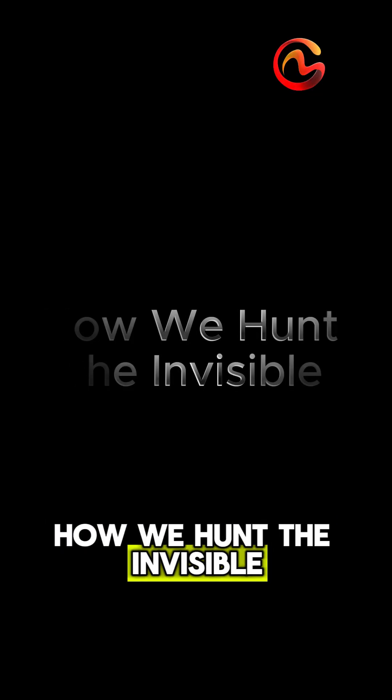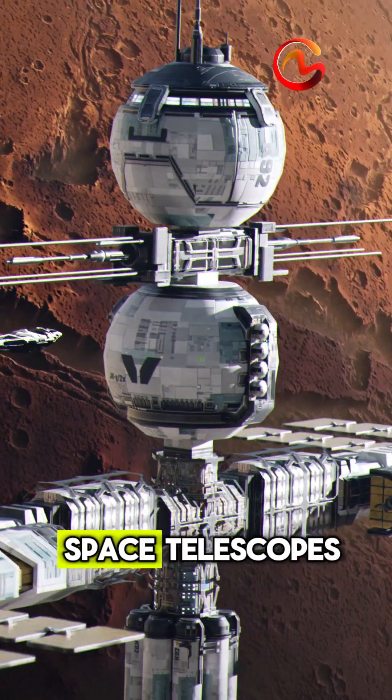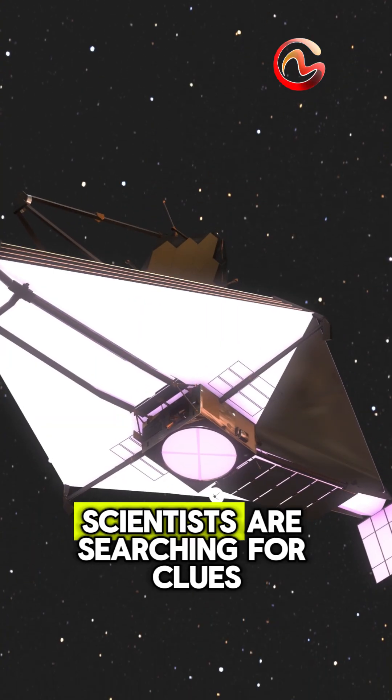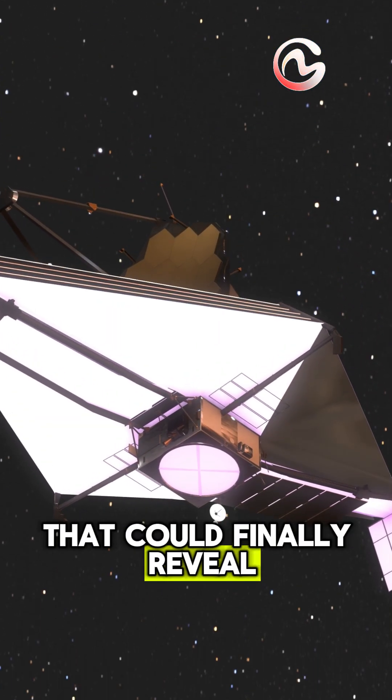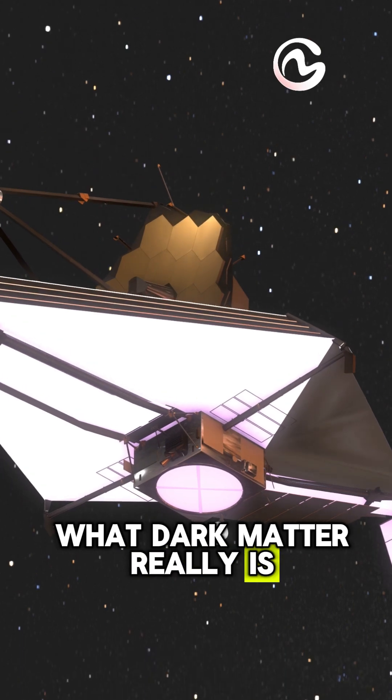How we hunt the invisible. From underground detectors to space telescopes, scientists are searching for clues that could finally reveal what dark matter really is.